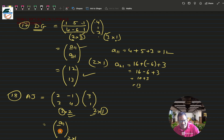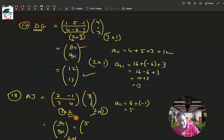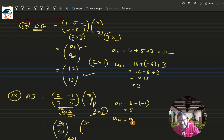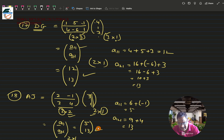To find a11, I take the first row of A and the first column of J: 2×3 is 6, plus (-1)×1 is -1, giving 6-1 = 5. For a21, I take the second row and first column: 3×3 is 9, plus 4×1 is 4, giving 9+4 = 13. So AJ = [5; 13]. Checking the answer: 5 and 13 — correct!